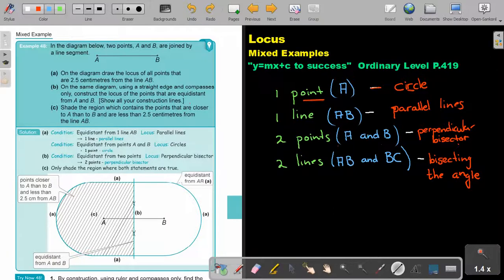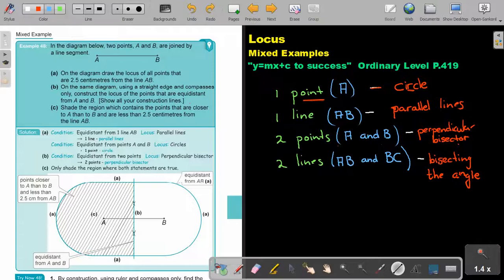Two points A and B — notice there's an 'and' between A and B — then the locus will be the perpendicular bisector. And the condition of two lines, indicated by AB and BC, will be bisecting the angle.